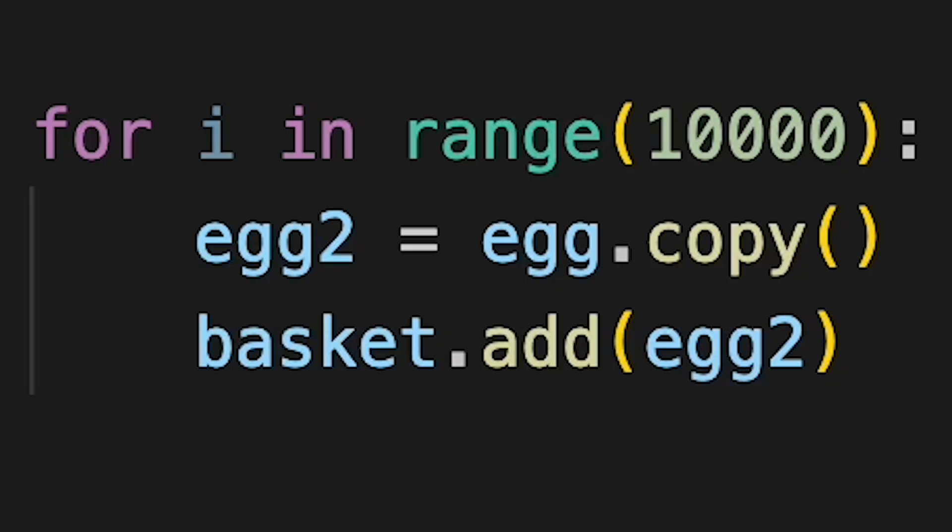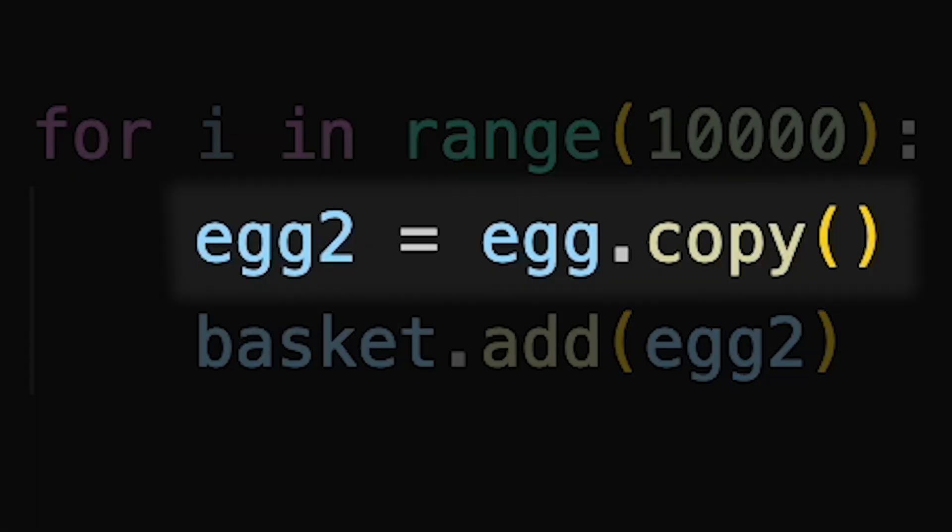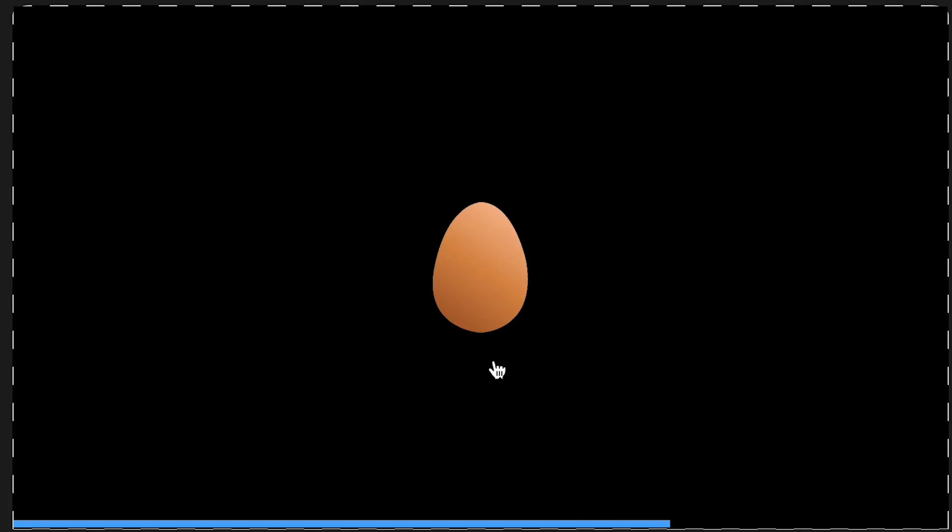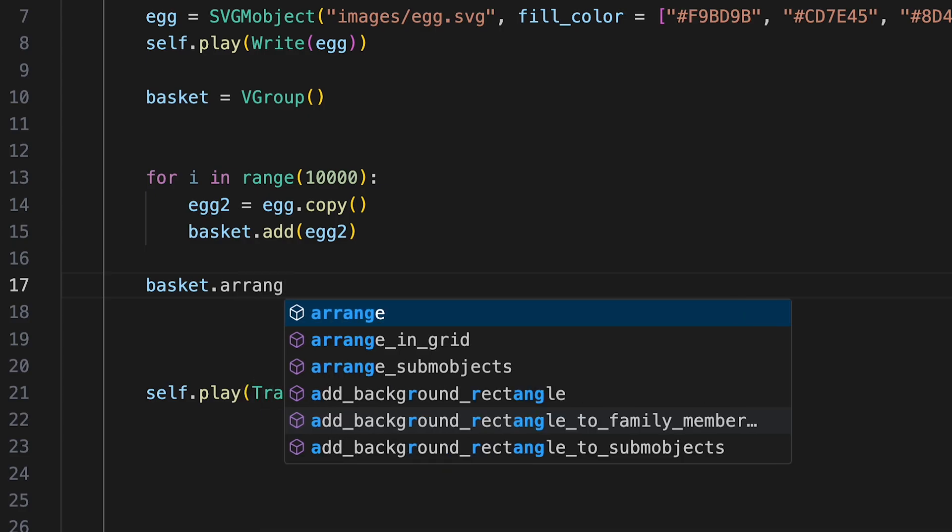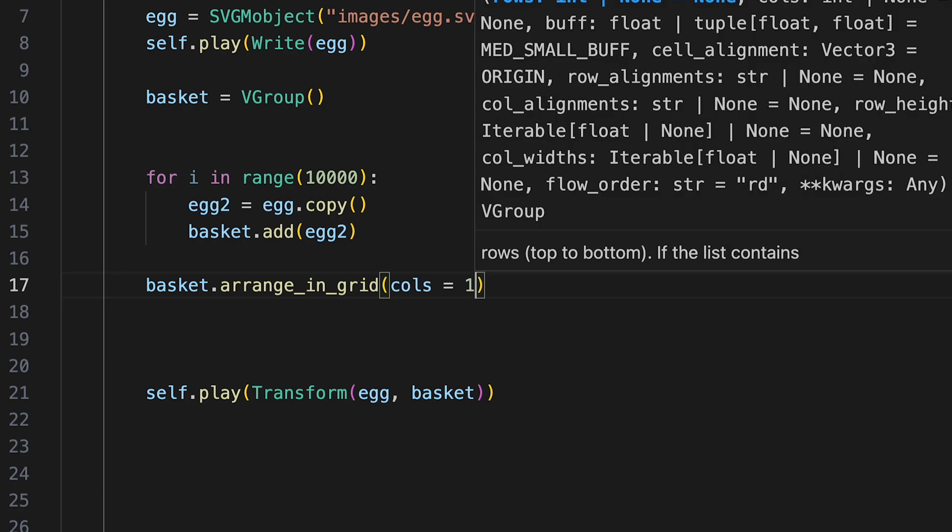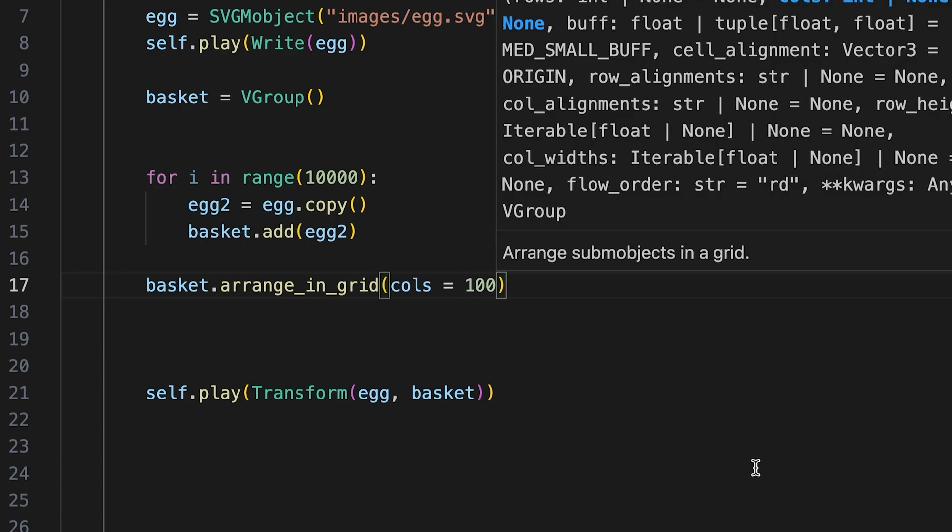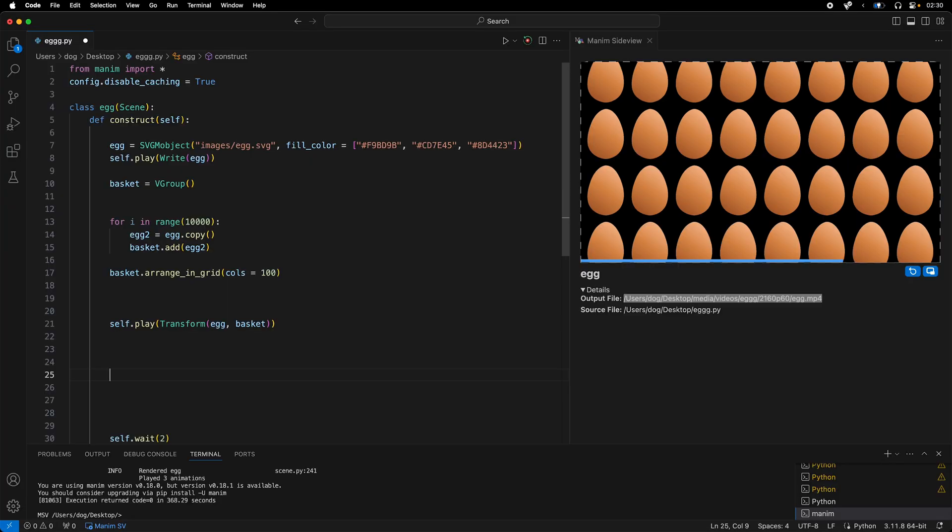Of course. Since they were all copies of the original, they're all on top of each other. So I arranged the basket in a grid with 100 columns. Whoa! Now we can see the eggs.